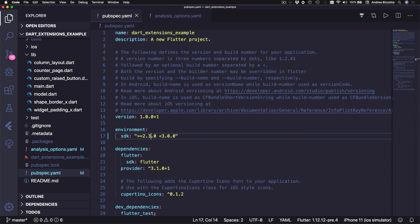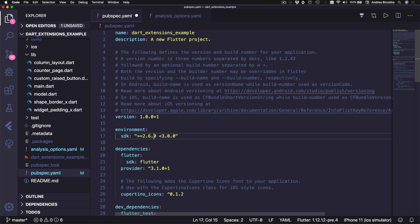So given a new or an existing Flutter project we can enable extensions by performing two steps. The first one is to go to the pubspec.yaml file and here we need to update the Dart SDK to a minimum version of 2.6.0.